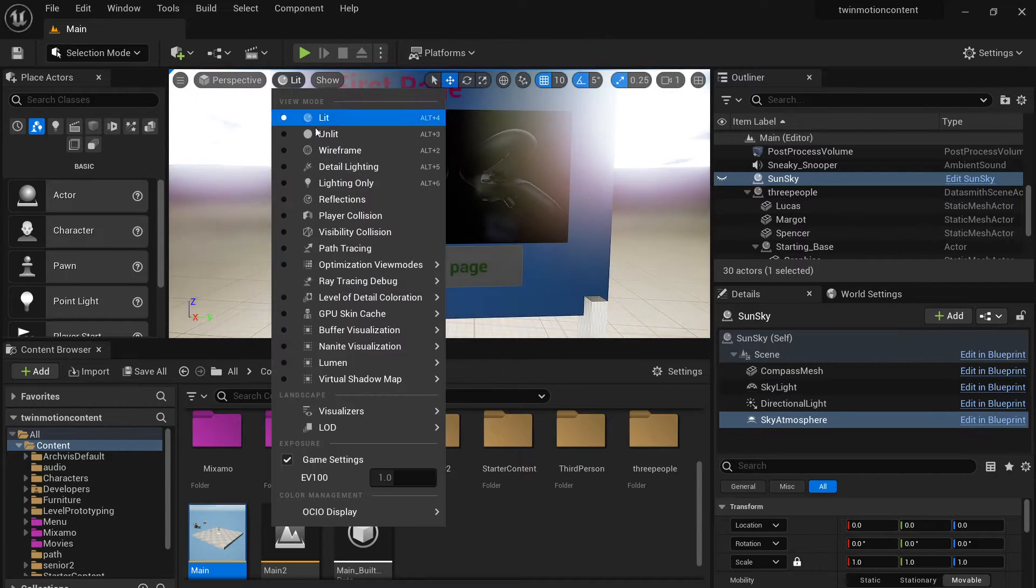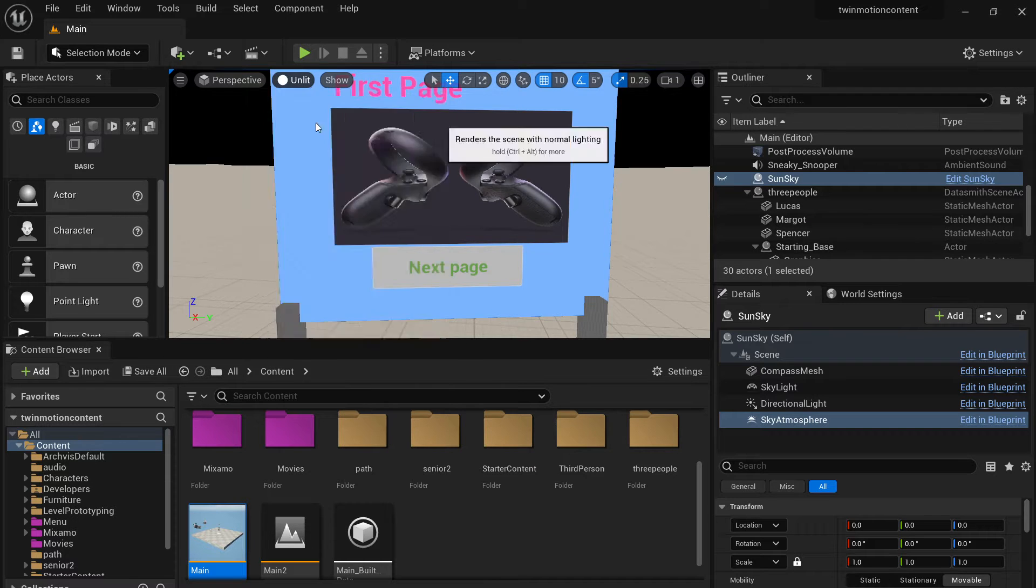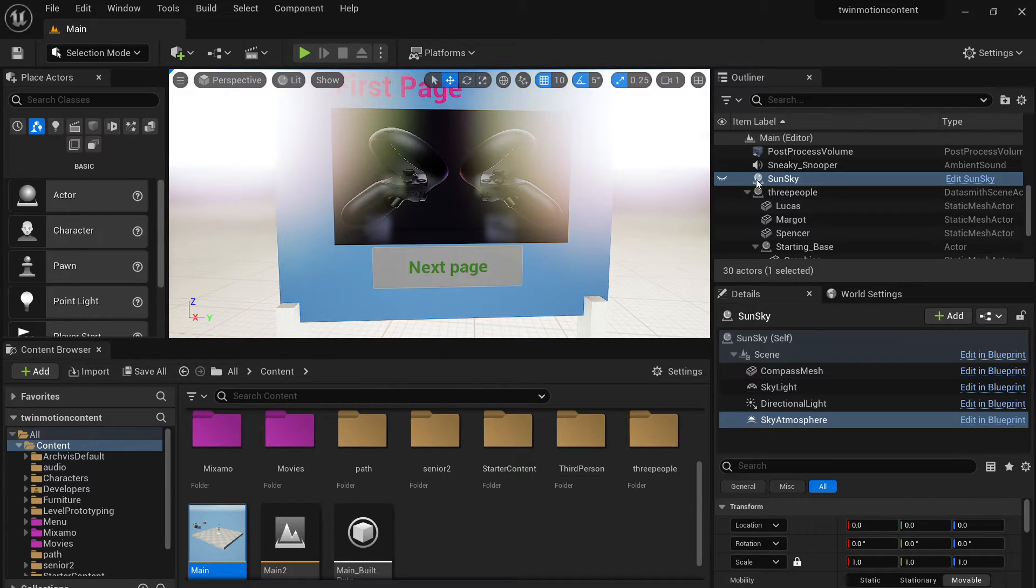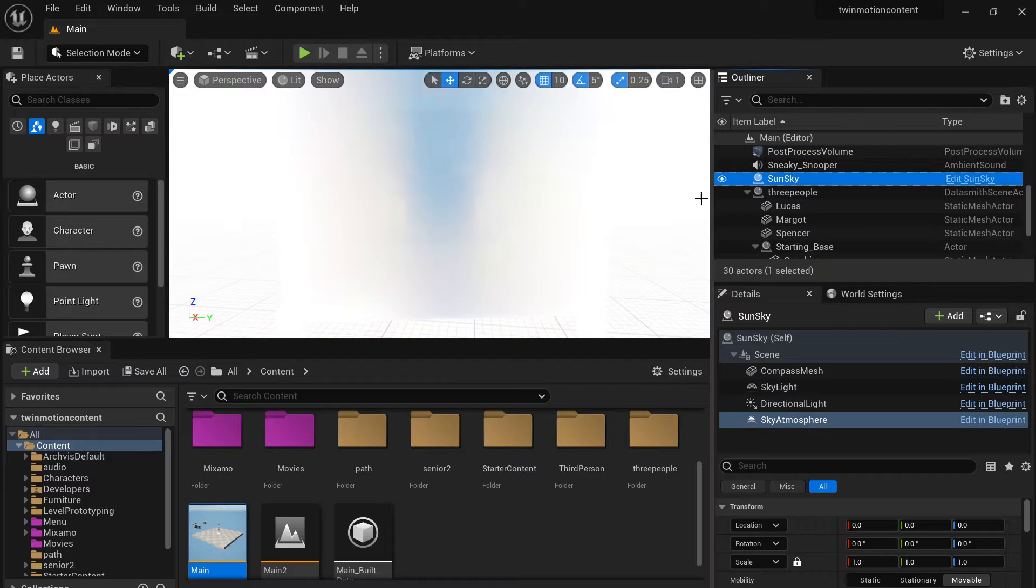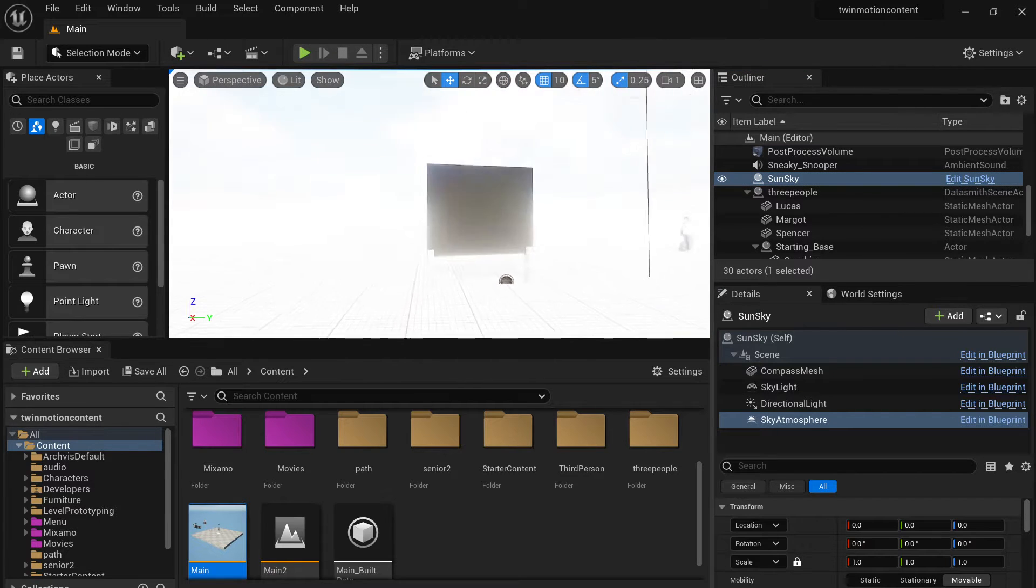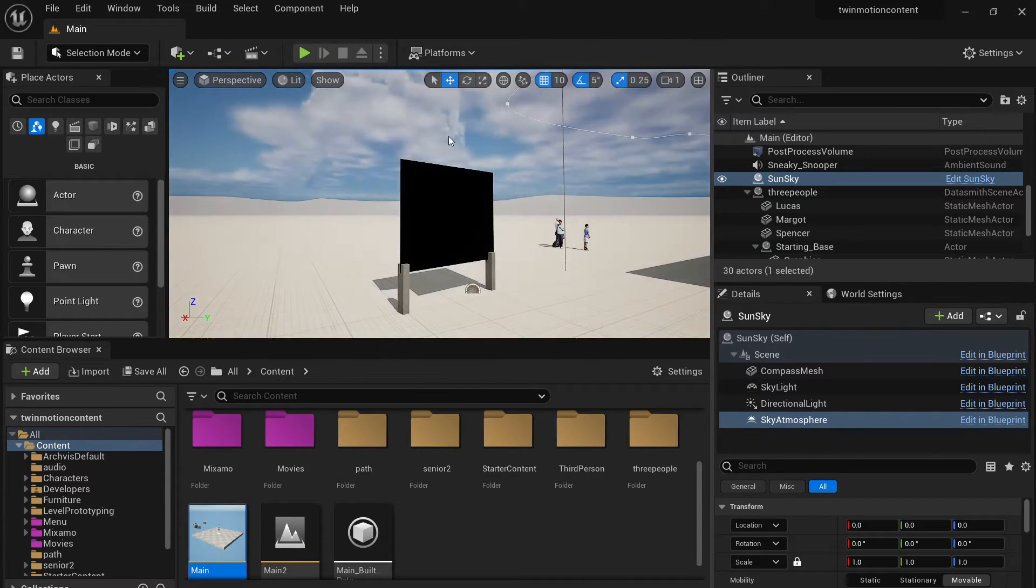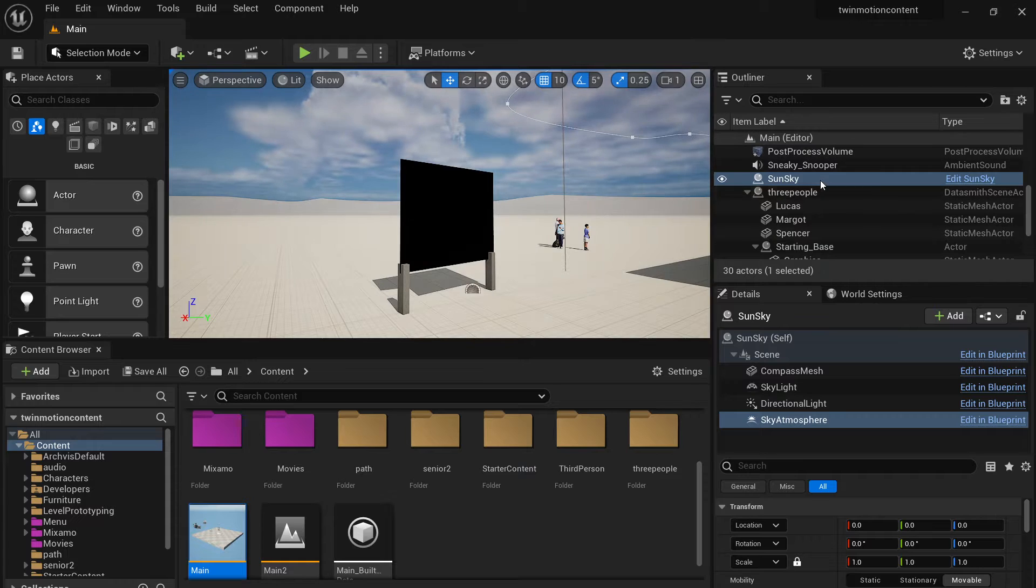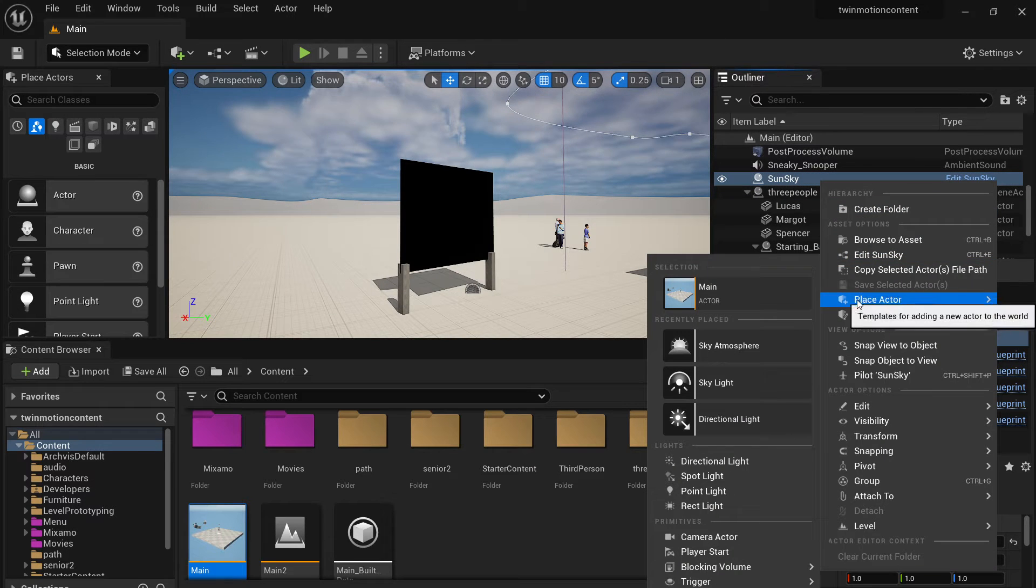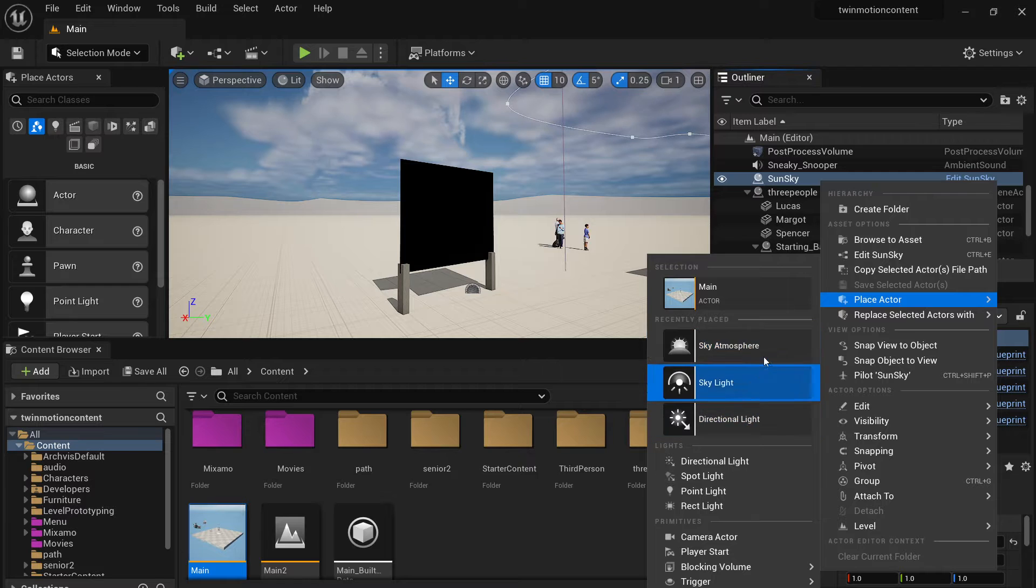So this is the easy system. If you don't use the sunlight, sun sky actor, the widget actually going to show up. Here you can see it's actually there.